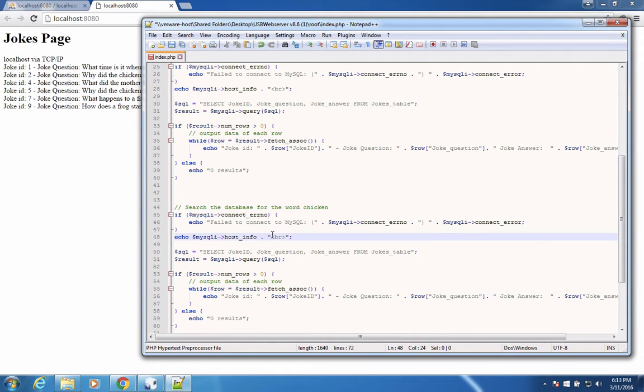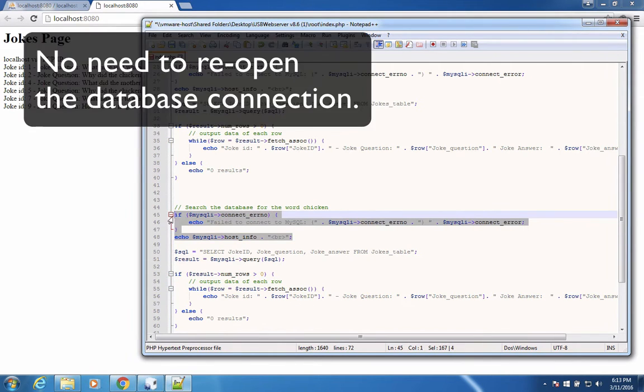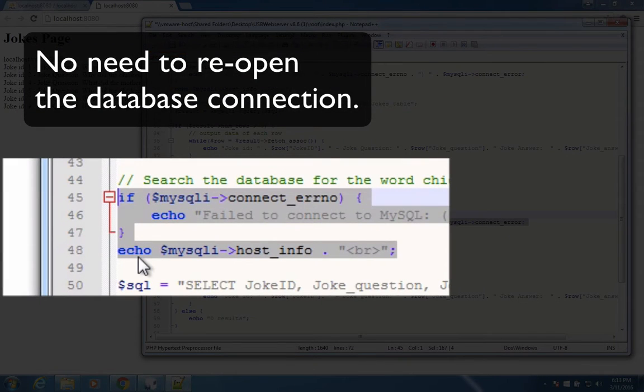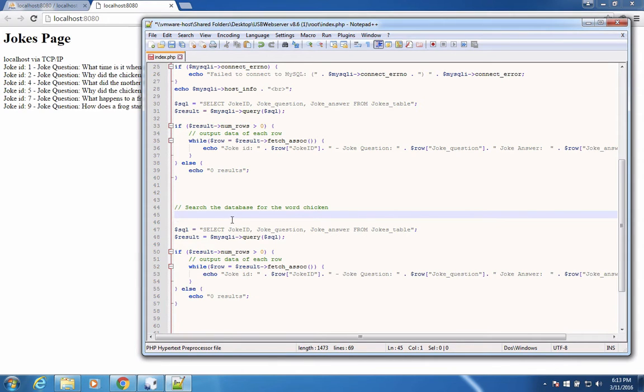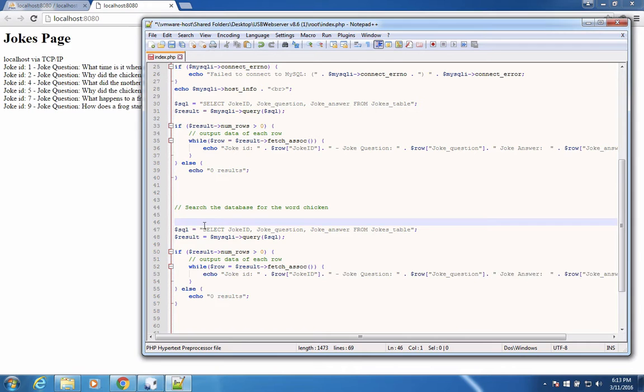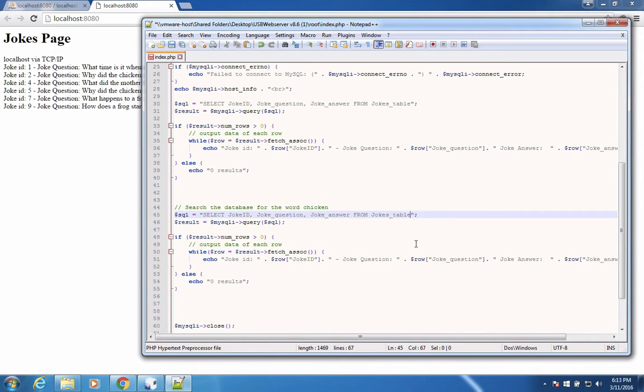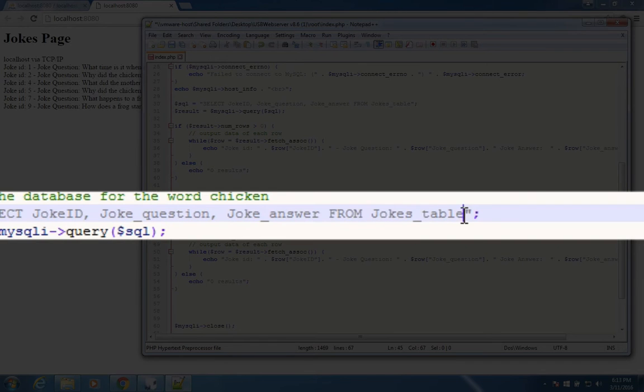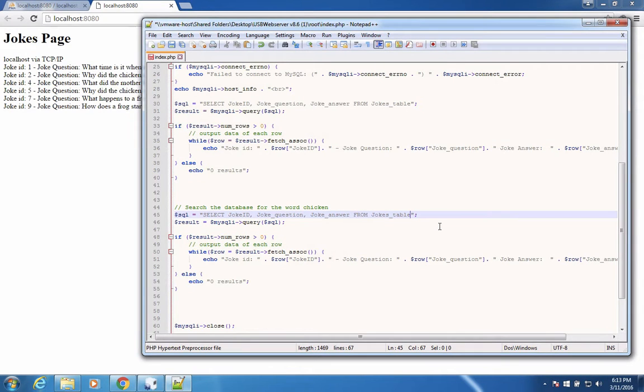Actually in this database, we don't need to reopen the connection. So I'm going to delete lines 45, 46 and 47, 48. That initializes the connection to the database. So since we haven't closed the database yet, we can create another query. And this time we're going to just add something to the end of it. So this says, select the joke ID, the joke question, the joke answer from the jokes table. Now we're going to add one more thing to our SQL statement.